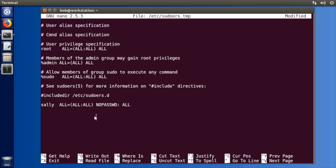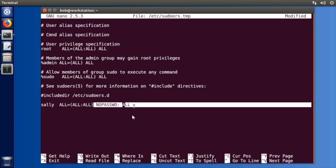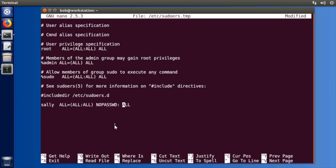Normally when you execute a sudo command it's going to prompt you for your own password but with this it's never even going to ask for the username's password.